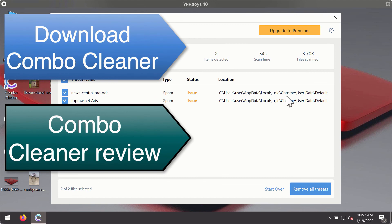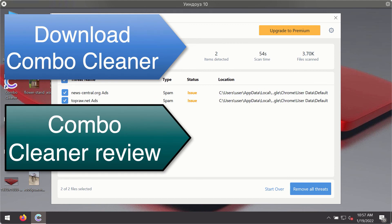You'll be able to remove each threat manually by going to these locations, or you may consider upgrading to the premium license to remove these threats automatically.